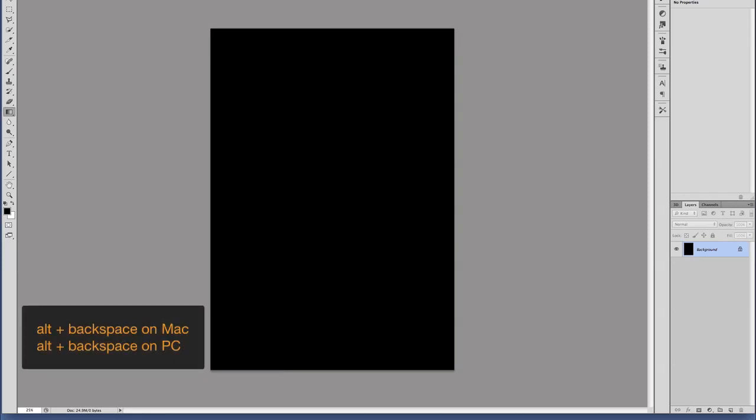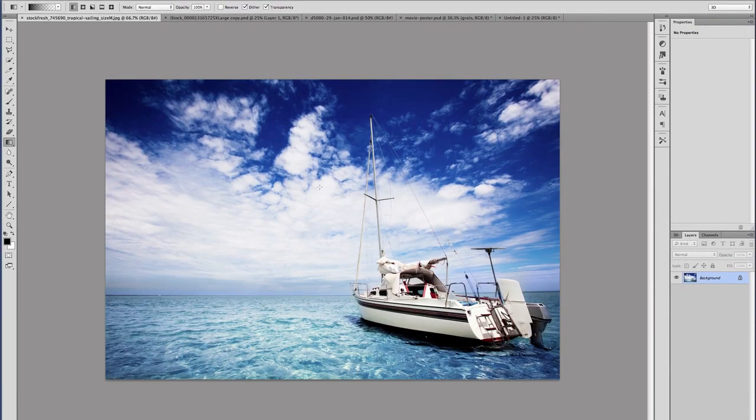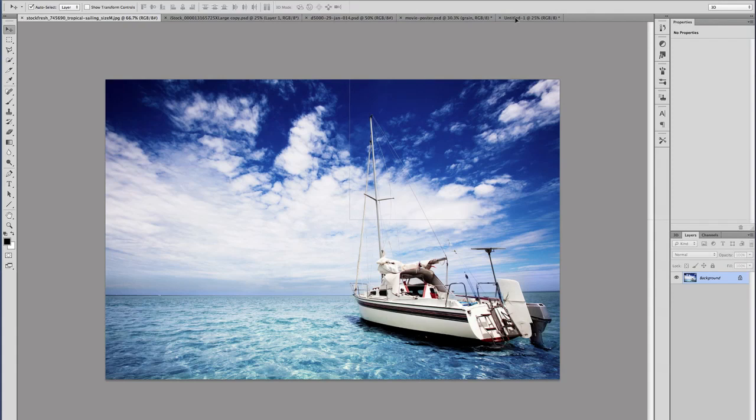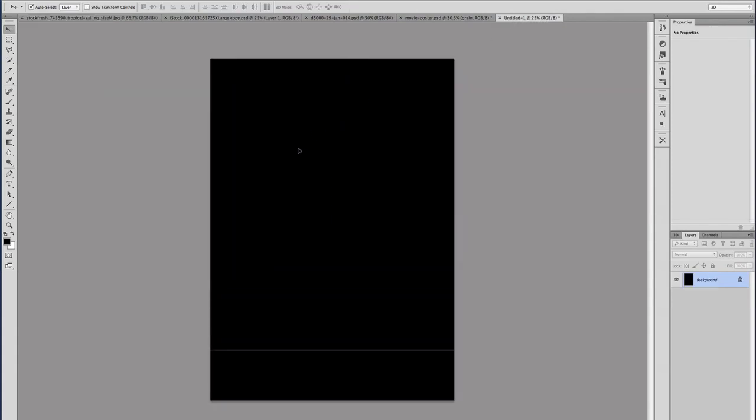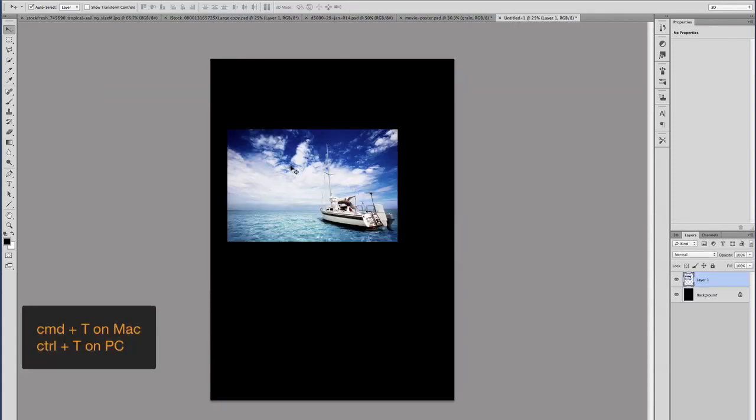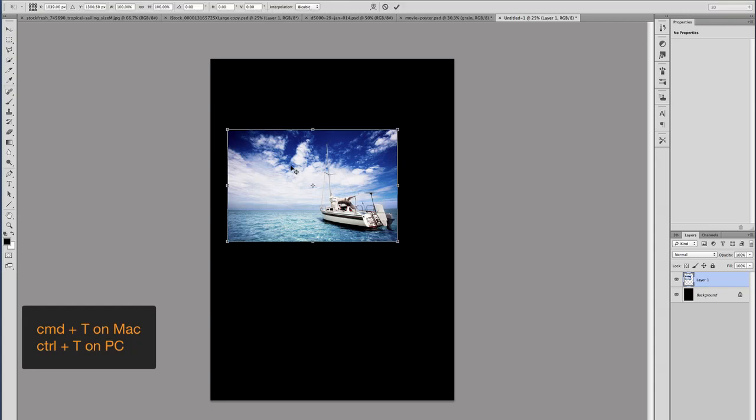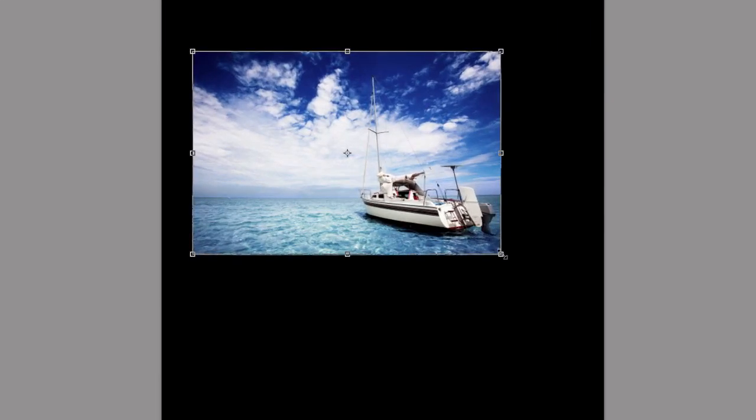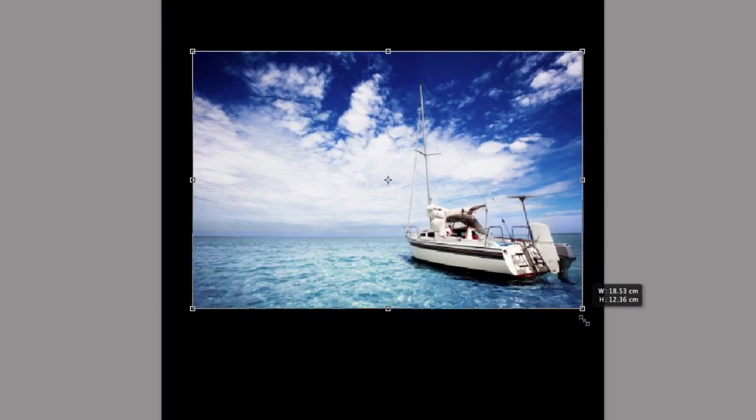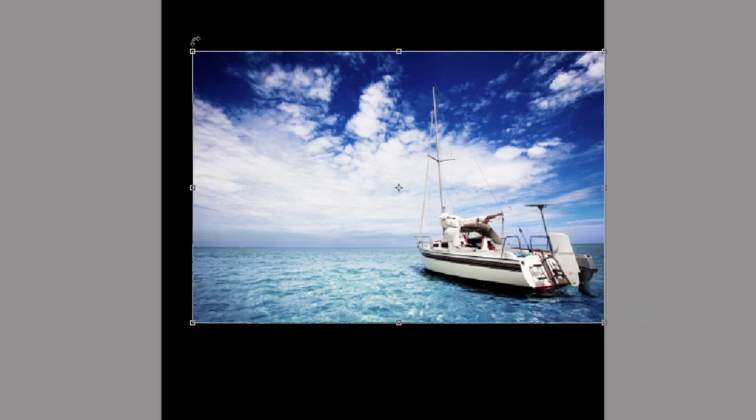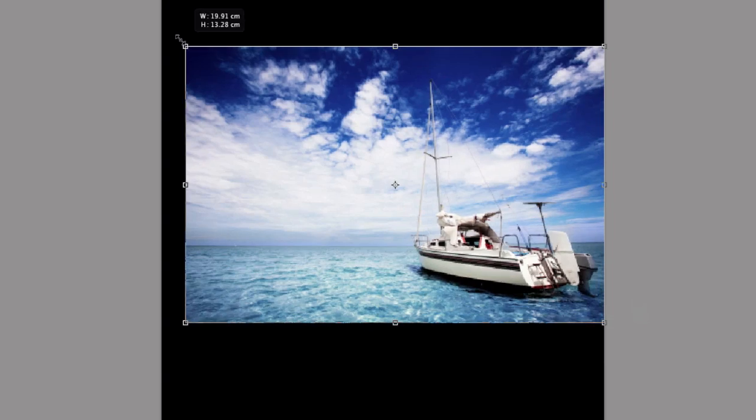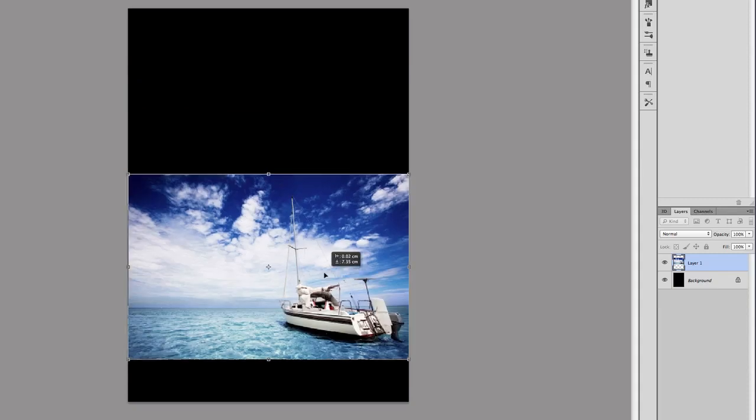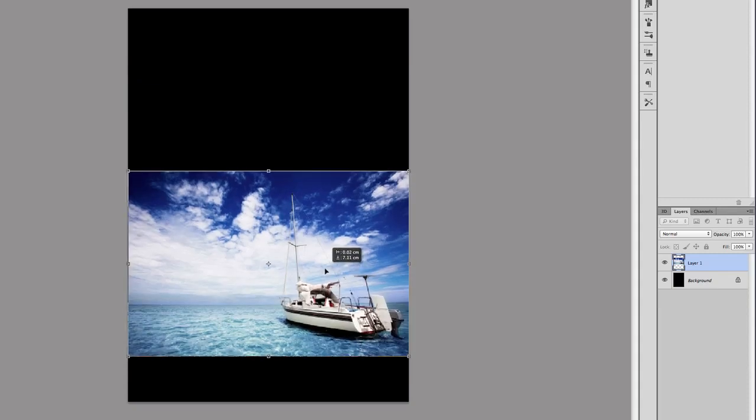Then we need to start dragging our images over. We're going to start with the boat image. I'm just going to drag that over to our new document, press Command T to resize. I'm just going to drag the corners to make the image a bit bigger, and then pull it down a bit.